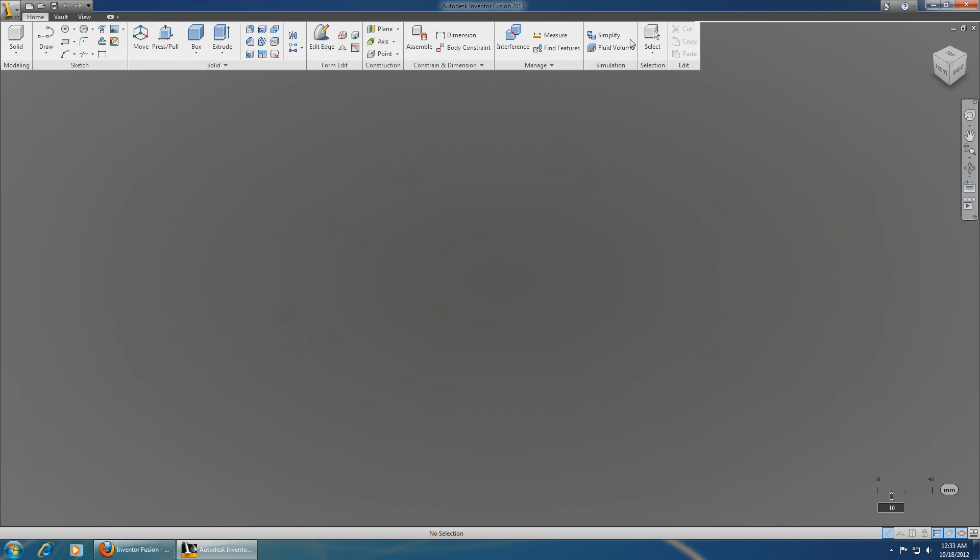It's much simpler to use than AutoCAD. It took me a long time before I got used to AutoCAD. And this is just, I've used it just a couple of times and it's just so easy.